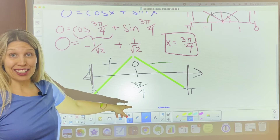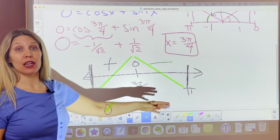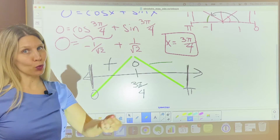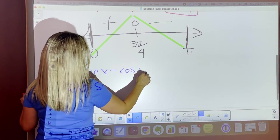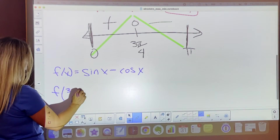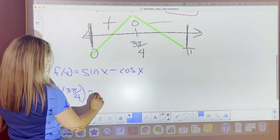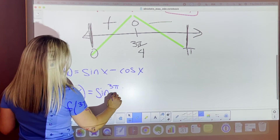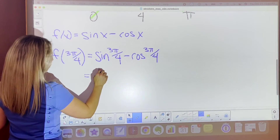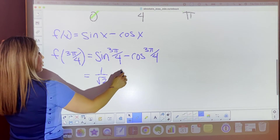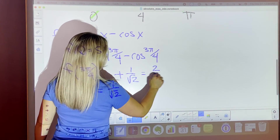We already know our absolute max x value is 3π/4 — the only peak. Now we find its y partner using the original function, sine x minus cosine x. At 3π/4: sine is one over root 2, and cosine is negative one over root 2, so subtracting gives us 2 over root 2. That's your absolute max point. Then we evaluate the endpoints: f of 0 gives sine(0) minus cosine(0) = 0 minus 1 = negative 1. And f of π gives sine(π) minus cosine(π) = 0 minus negative 1 = positive 1.